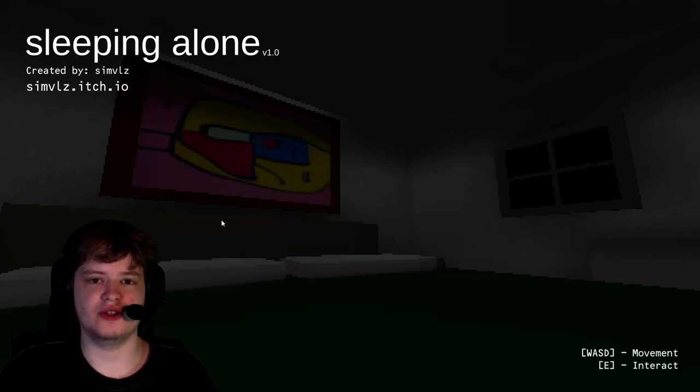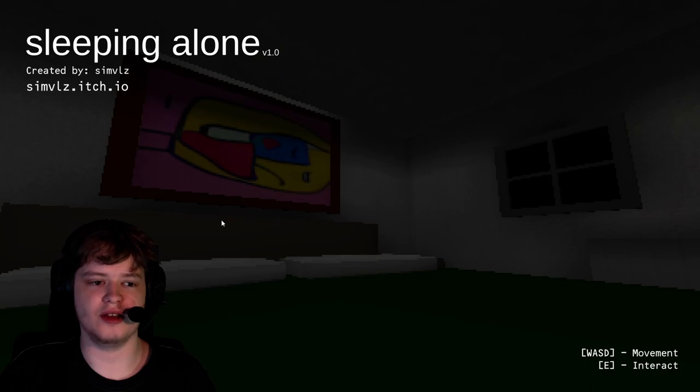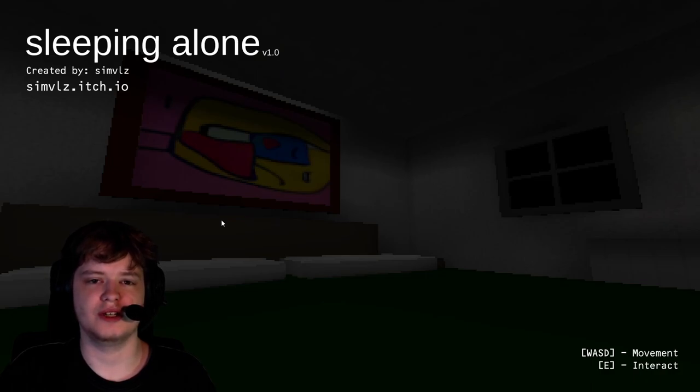Hey guys, it's me, FearG here, and today I'm going to be playing a spooky game called Sleeping Alone. So yeah, with those pretend, let's grind to it.